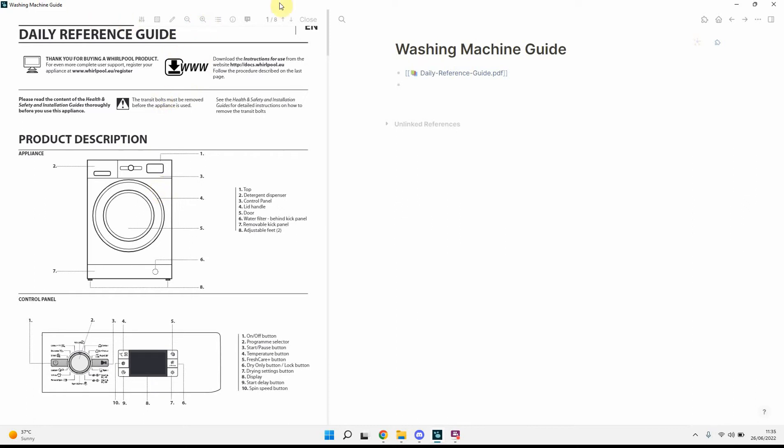You'll notice one thing that is missing, and it has been heavily requested, is the search. So hopefully, in due course, we'll get a search feature so that we can search within the PDF, which will make things a lot easier.